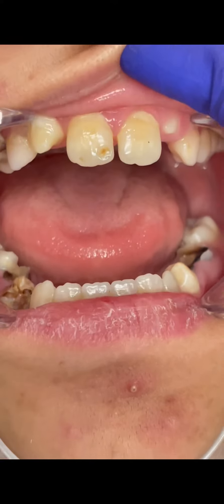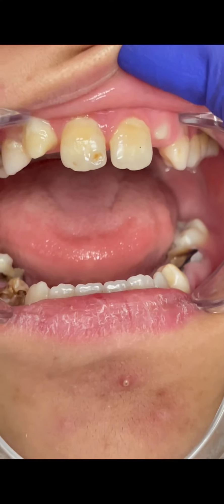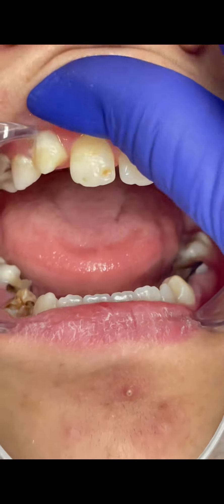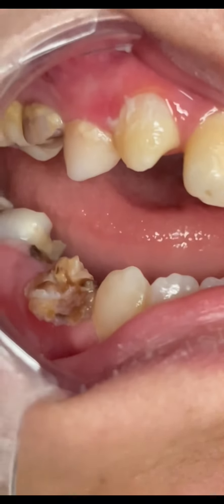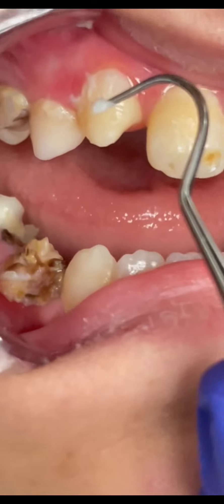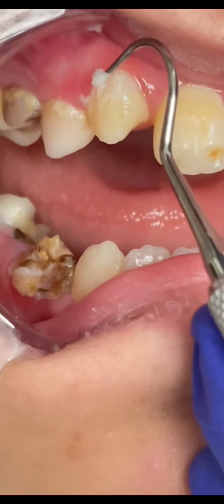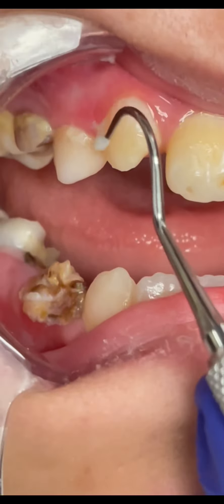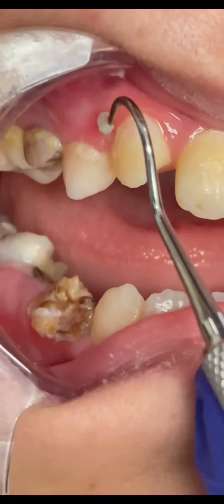Look at the plaque and tartar on the teeth. Usually poor oral hygiene is evident in malocclusion patients.